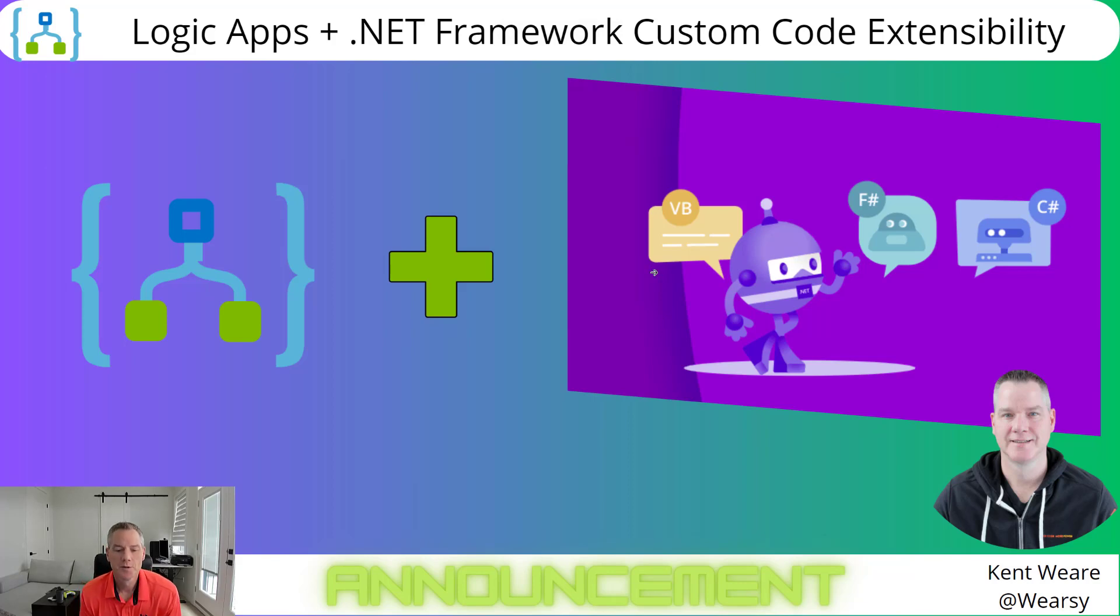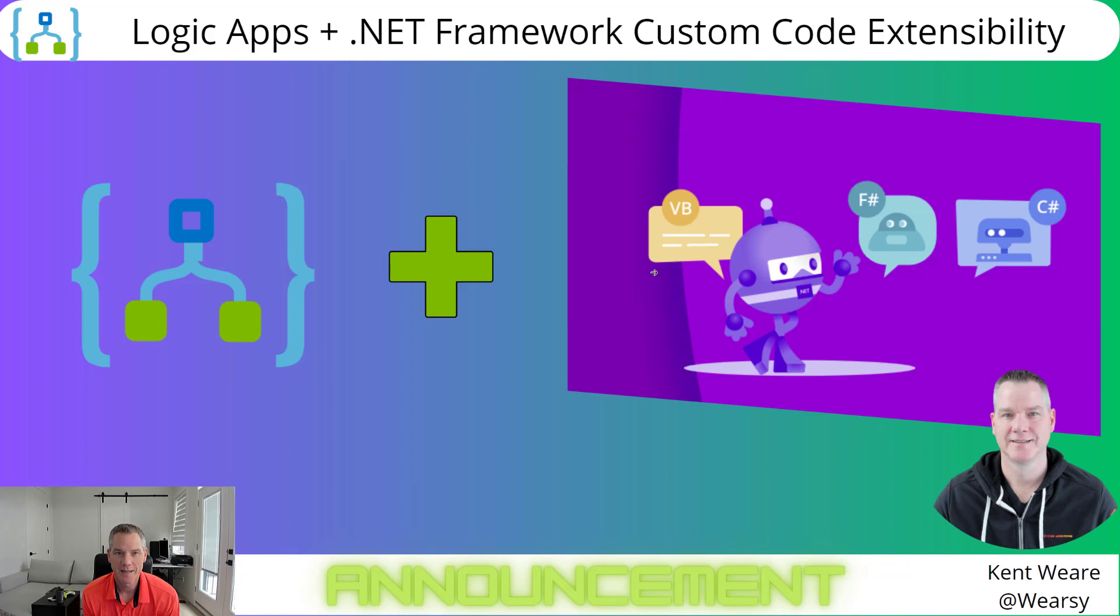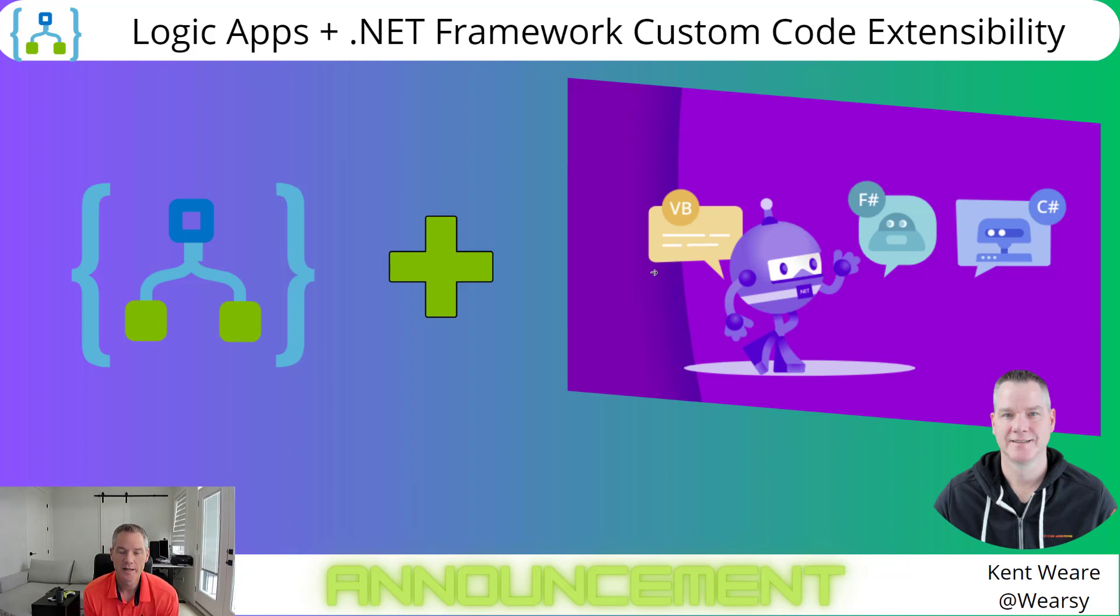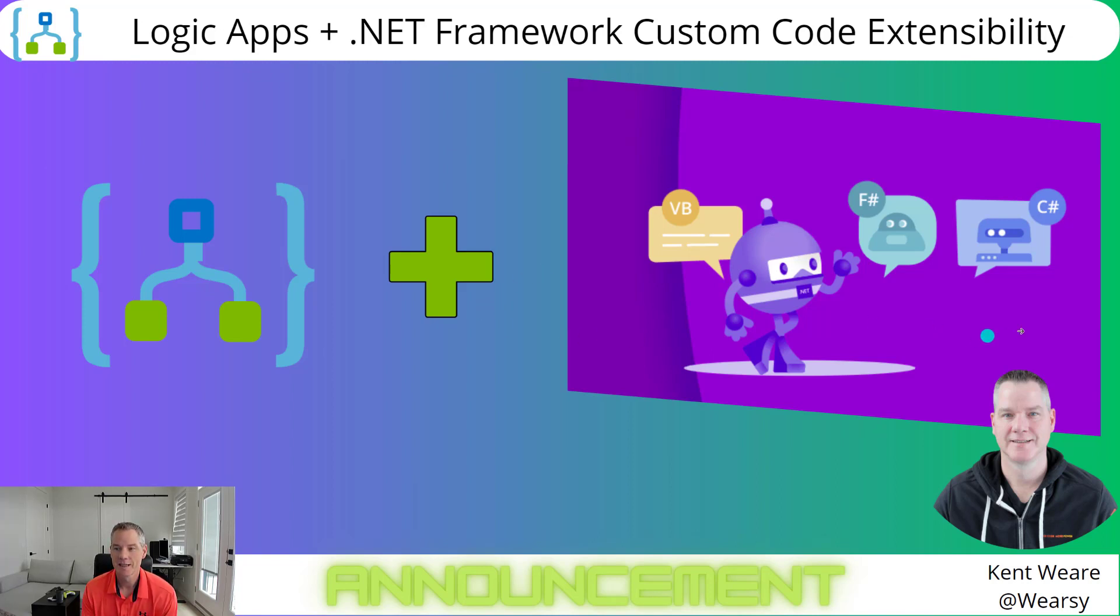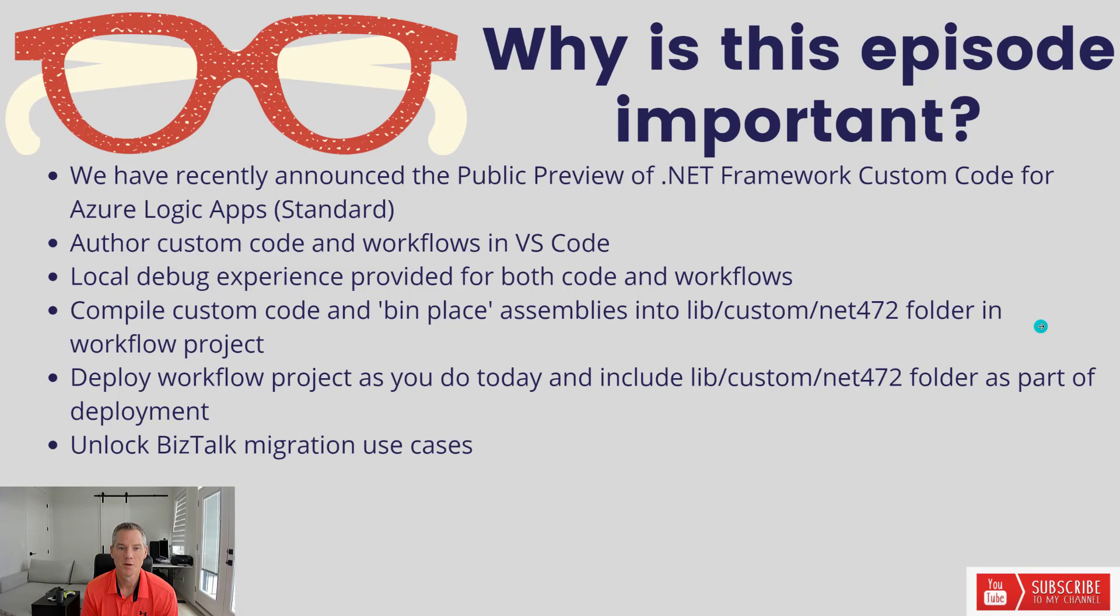Hello and welcome to the channel. I've got the pleasure of making an announcement for a new product feature. This product feature is .NET Framework Custom Code Extensibility Support in Azure Logic Apps Standard. This is in public preview. So let's dive in, let's get more details.